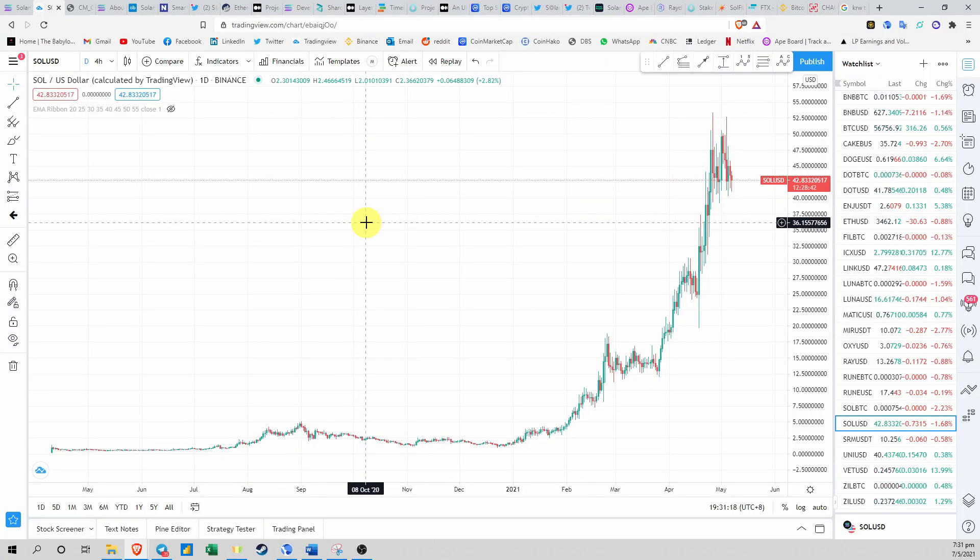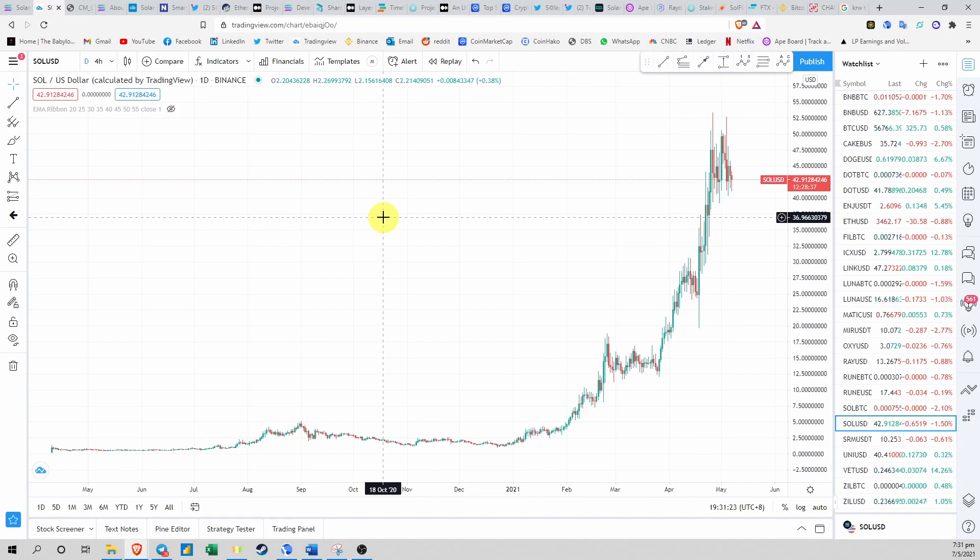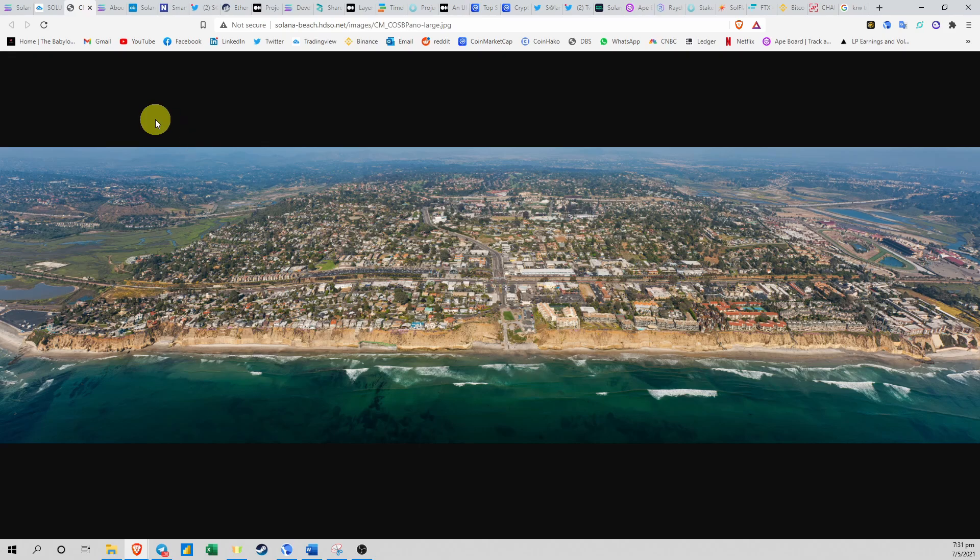Disclaimer: I'm not a financial advisor and this video is just for educational purposes, so please do your own due diligence before putting your money into any investments. For a start, Solana, this name actually comes from Solana Beach, which is a real beach located north of San Diego.